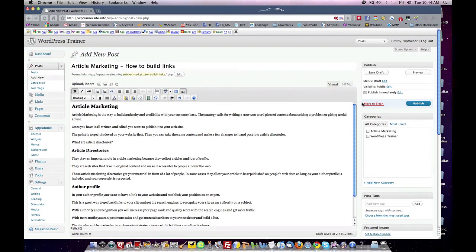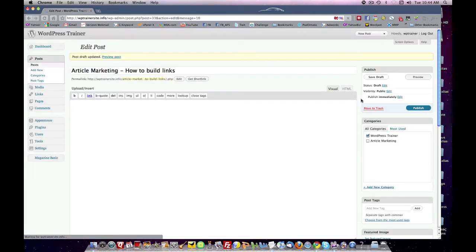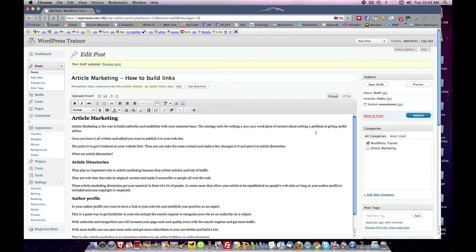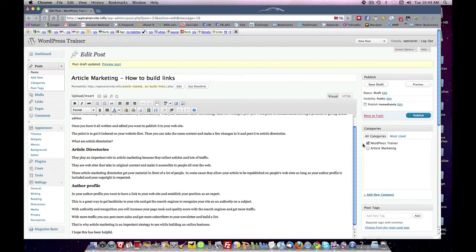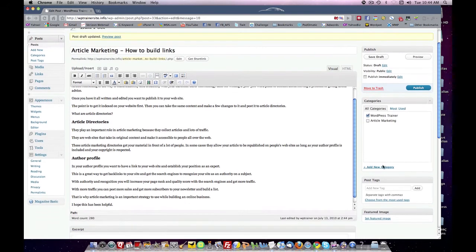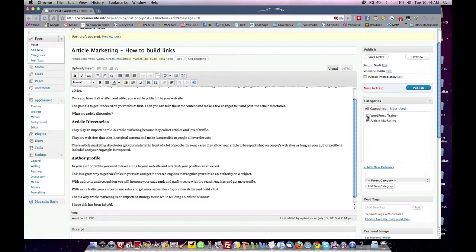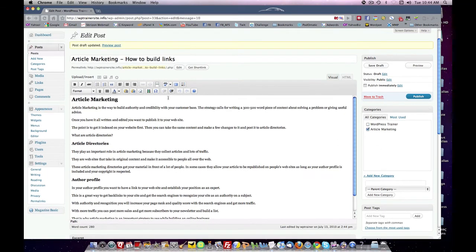Now I'm going to come over here to the right side and save the draft so that I don't lose it. Remember this is not published yet. I came down here a little earlier and I clicked Add Category and I created a new category called Article Marketing. I'm going to select and I saved it, and so it created it right here. I'm going to select and save this new post under Article Marketing.